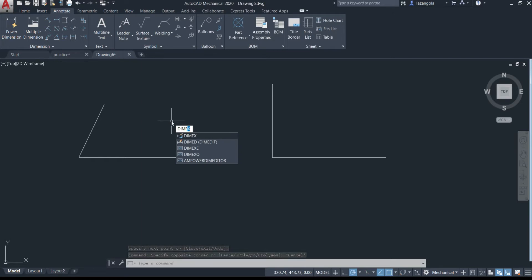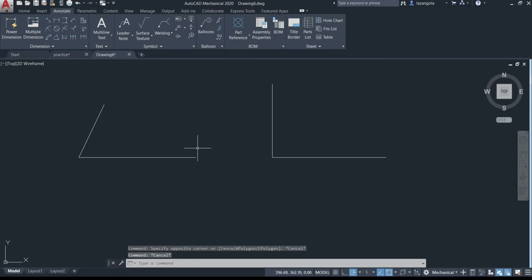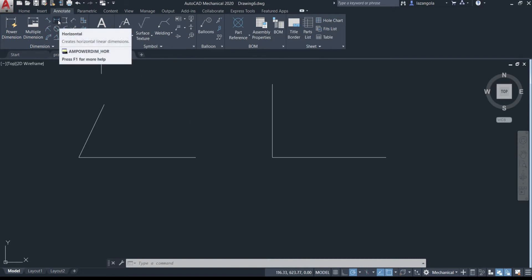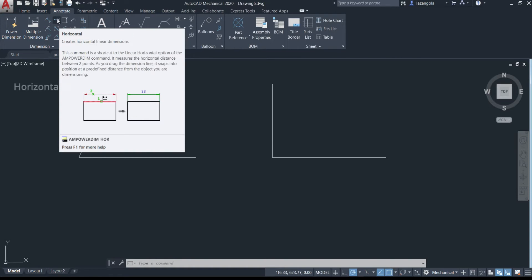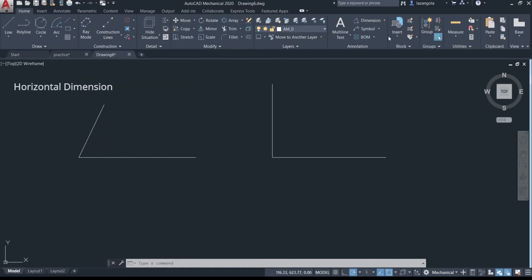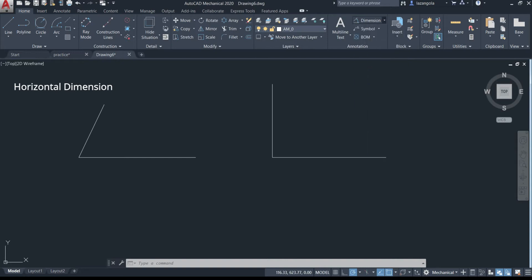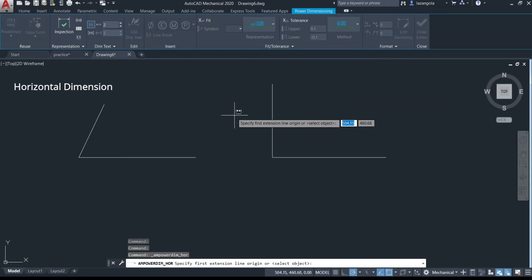You can also just type 'dimension' in your workspace, but you'll need to specify the type like 'horizontal'. You have all three options to access the dimension tool. Let's start with the horizontal dimension — you need to access the command called 'horizontal' from the Annotate tab or from the Home tab under Annotation.